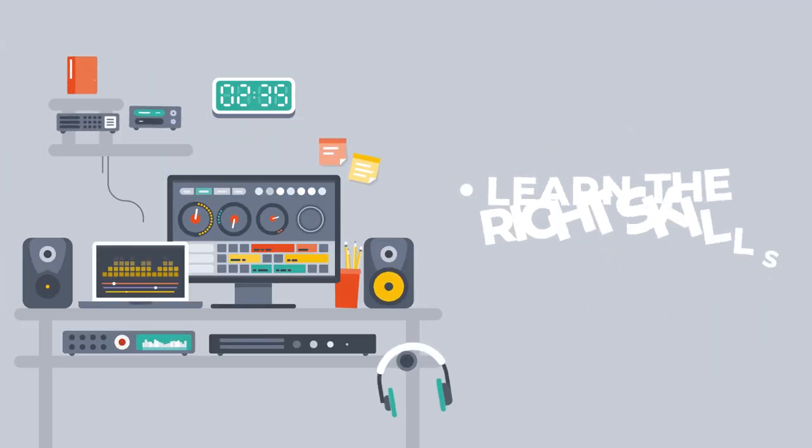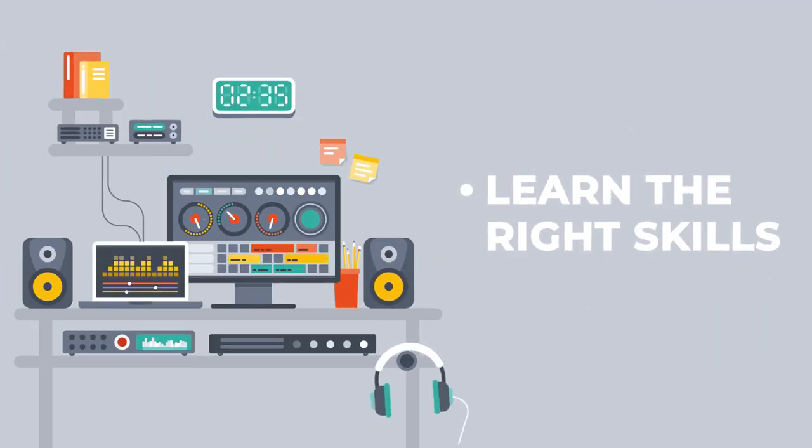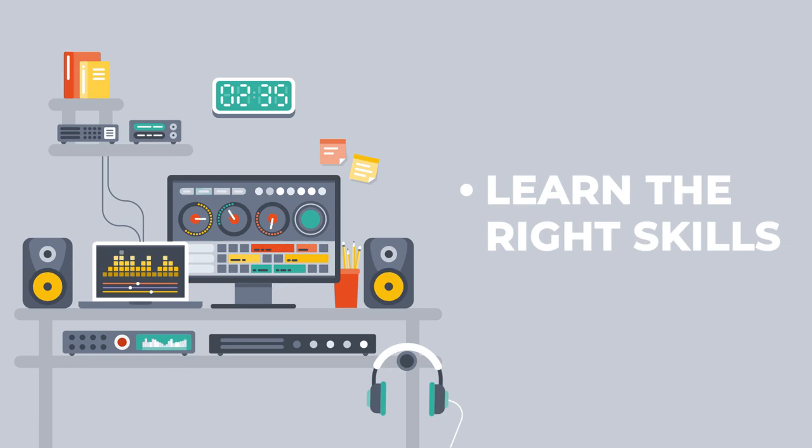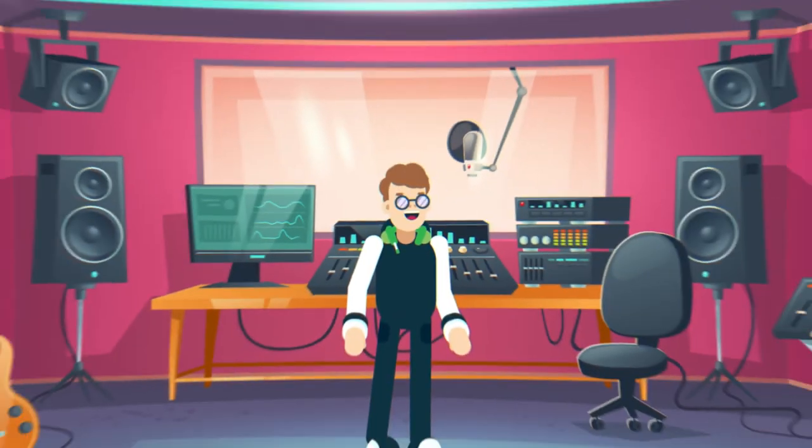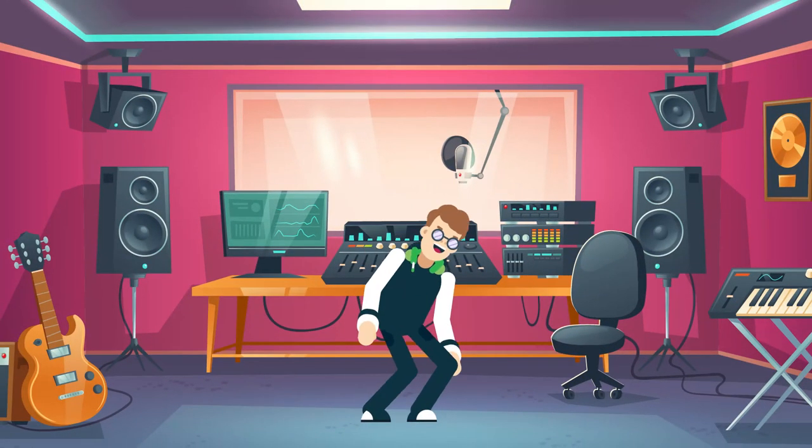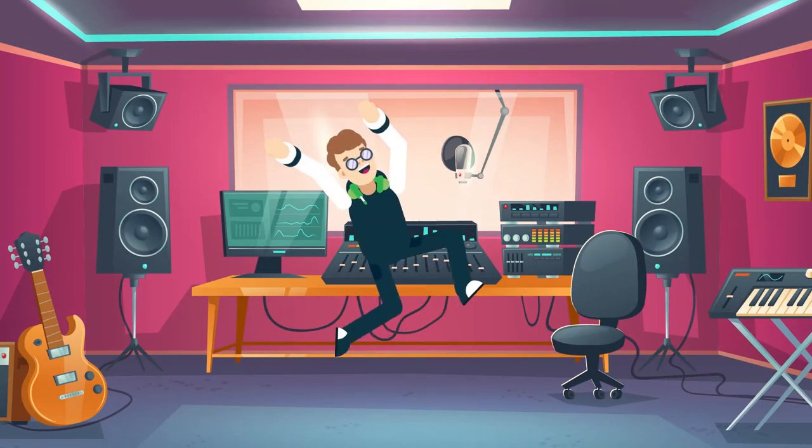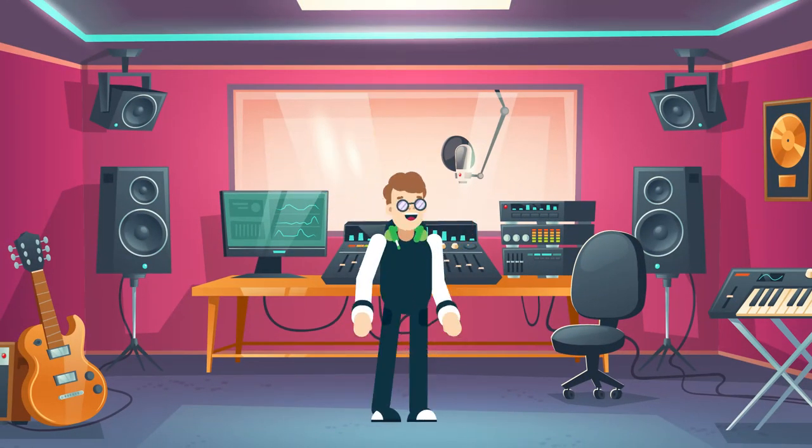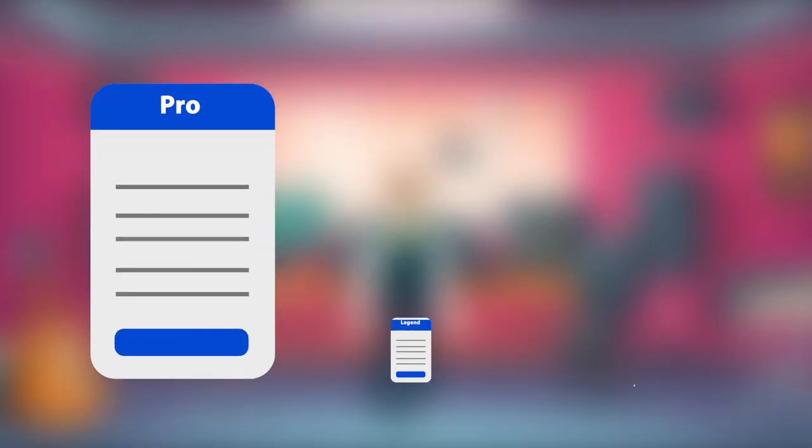The only thing you need to do is to learn the right skills and grind as hard as you can to make your dreams come true. There is a way. You know it. I know it. Just go for it.